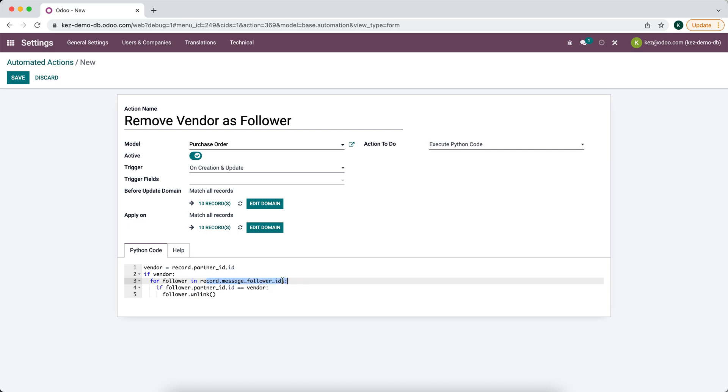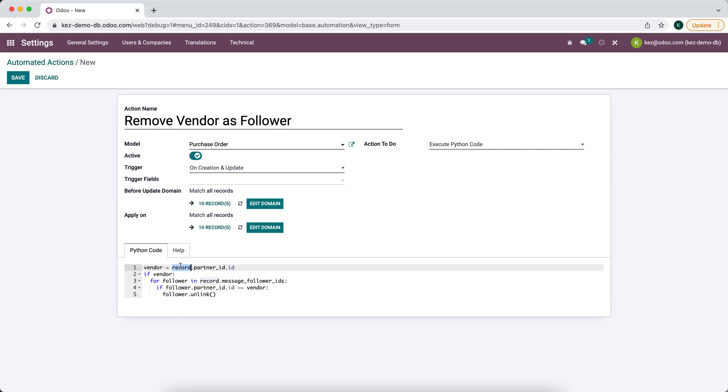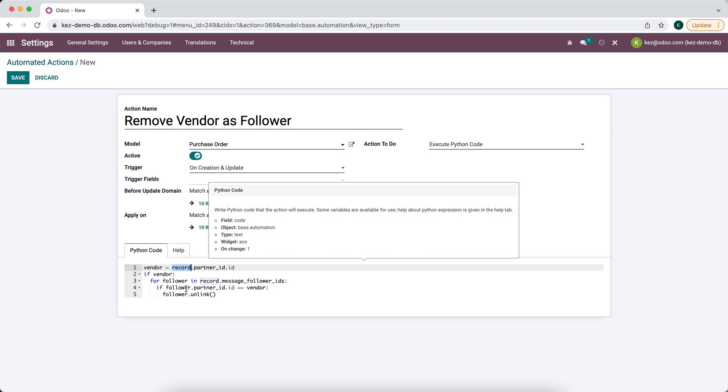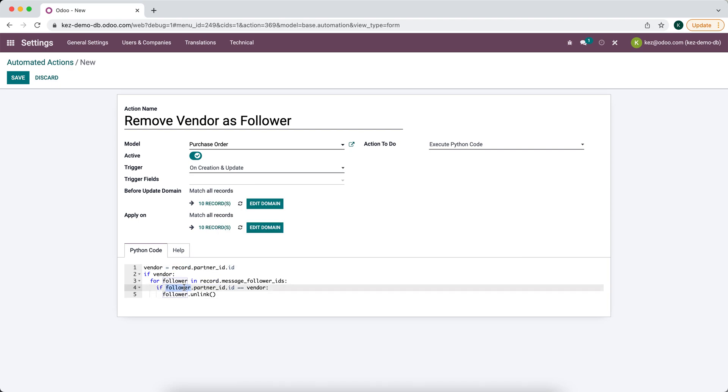We're going to look for the ID of the partner, and if it's equal to this vendor, what we're saying is if this follower is equal to the vendor on this purchase order.